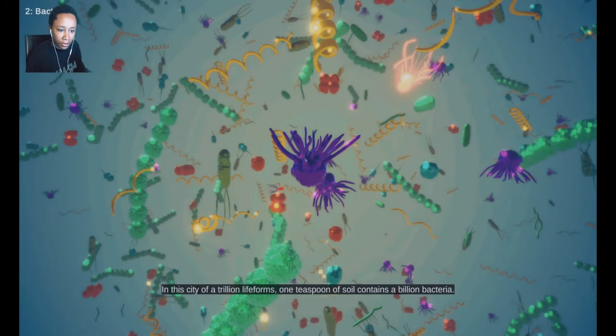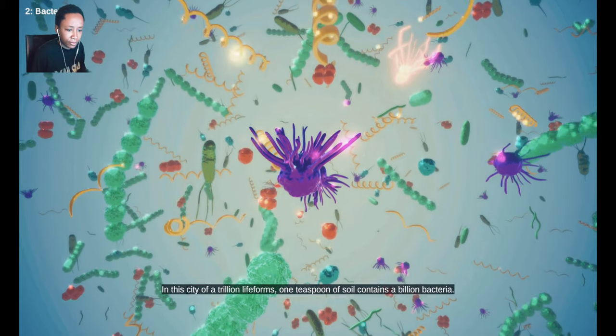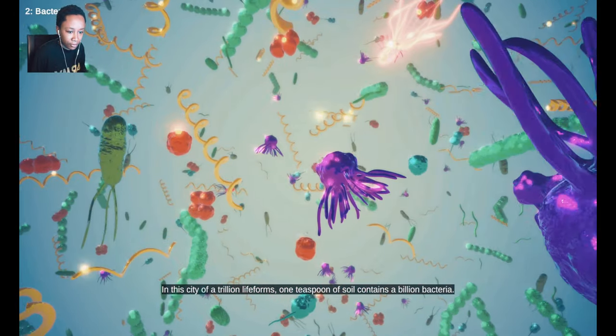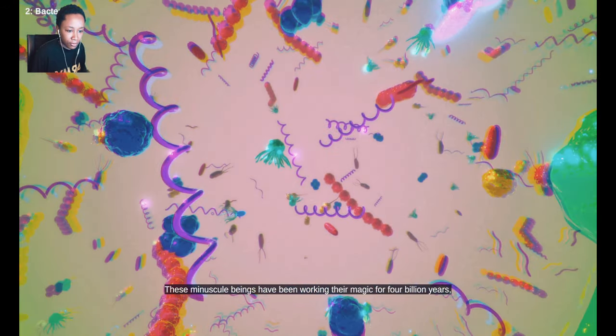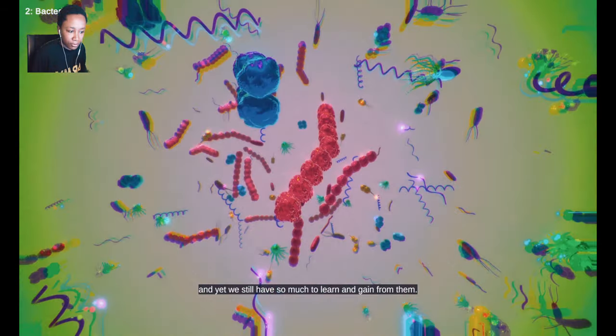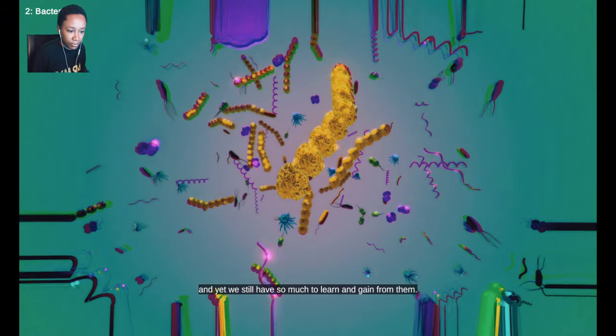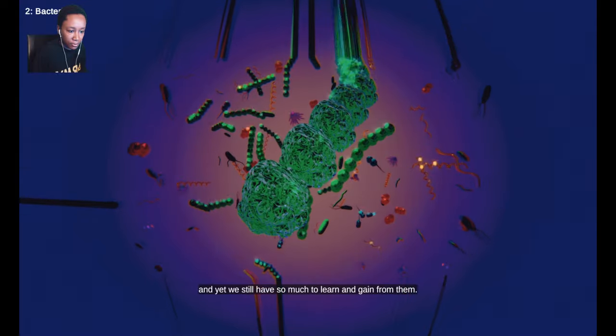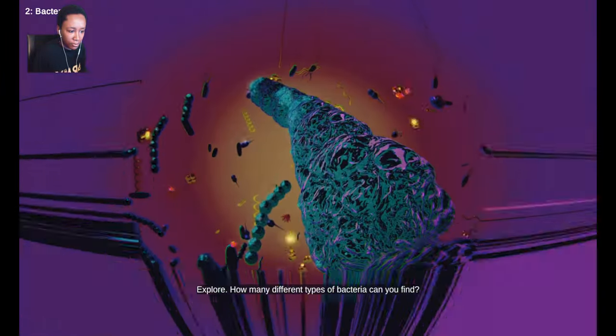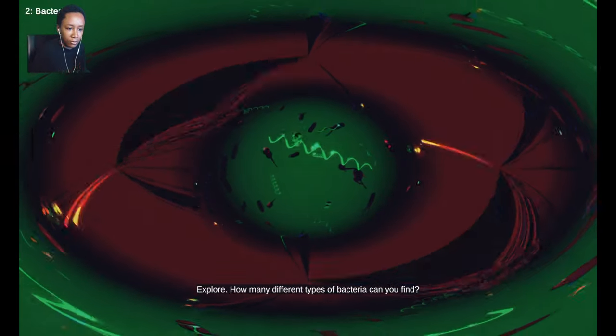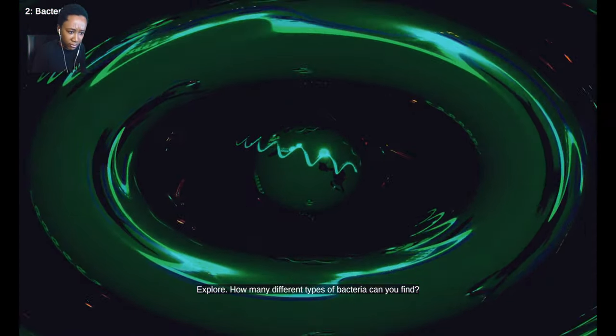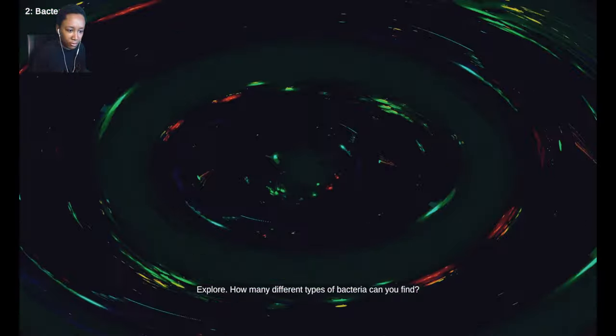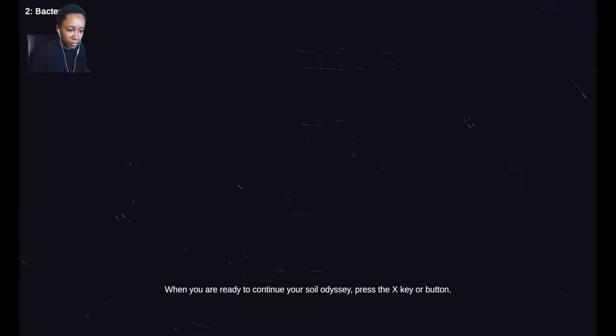In this city of a trillion life forms, one teaspoon of soil contains a billion bacteria. These minuscule beings have been working their magic for four billion years. And yet, we still have so much to learn and gain from them.